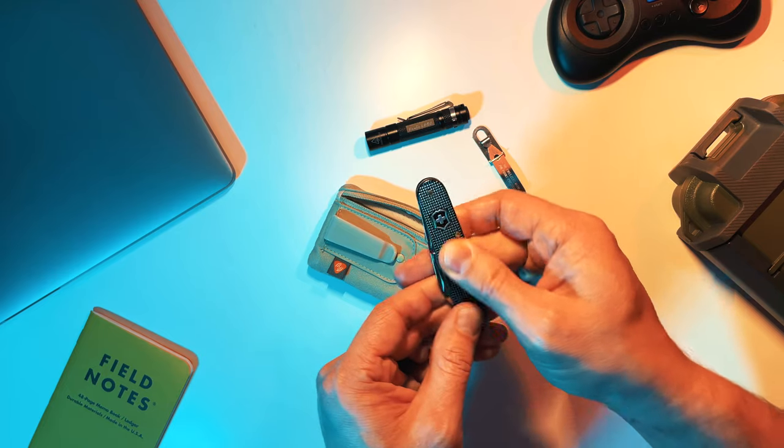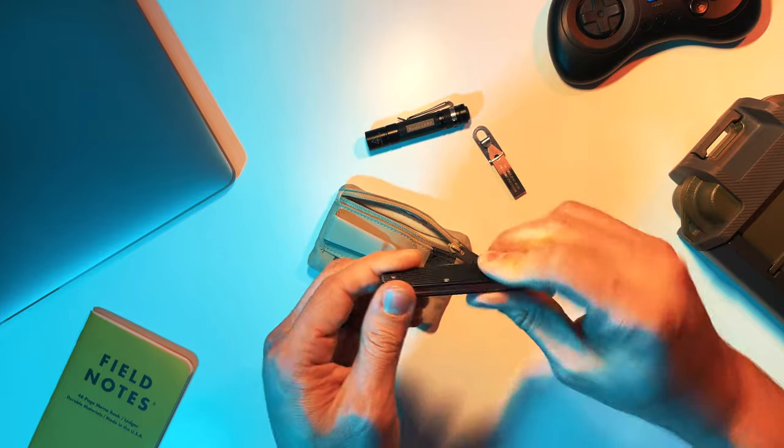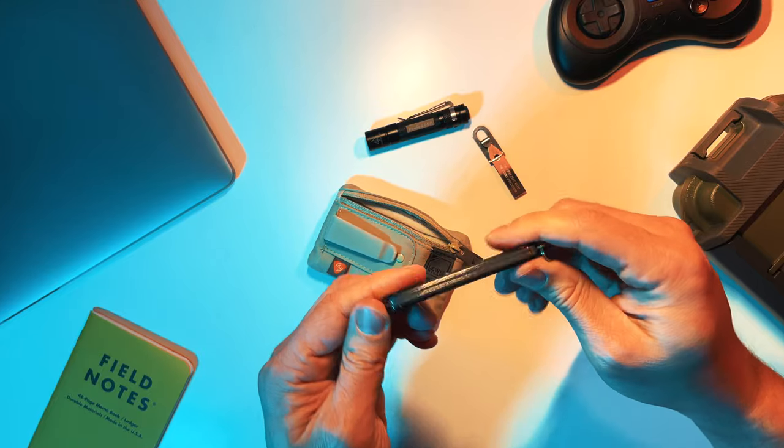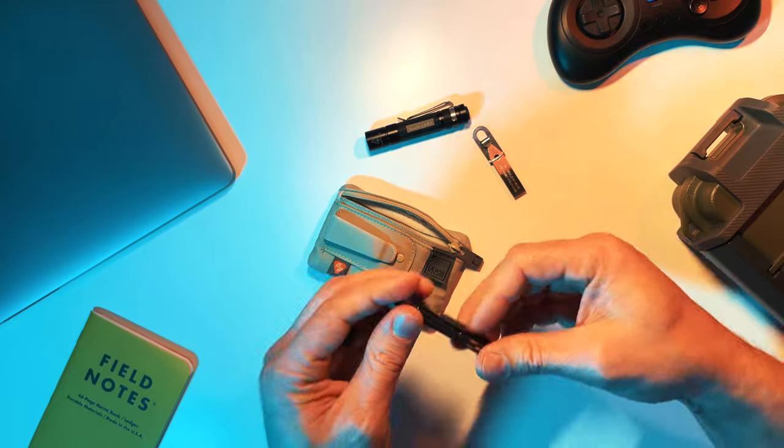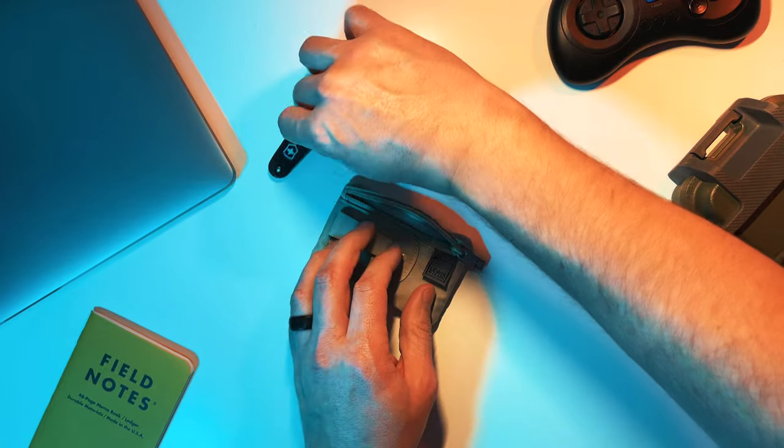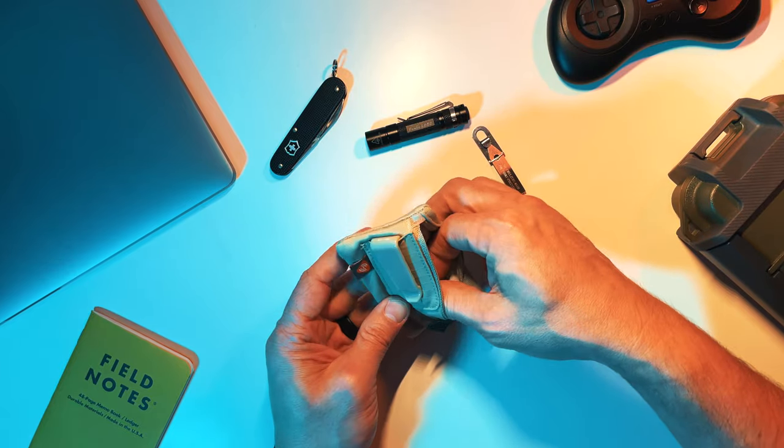I don't even know what the technical term is for it, but these are just solid. It's got a nice good looking texture on them. You can grip them really easily. And mine has been around the block just a little bit. I love it. I love those Swiss Army ALOXs.